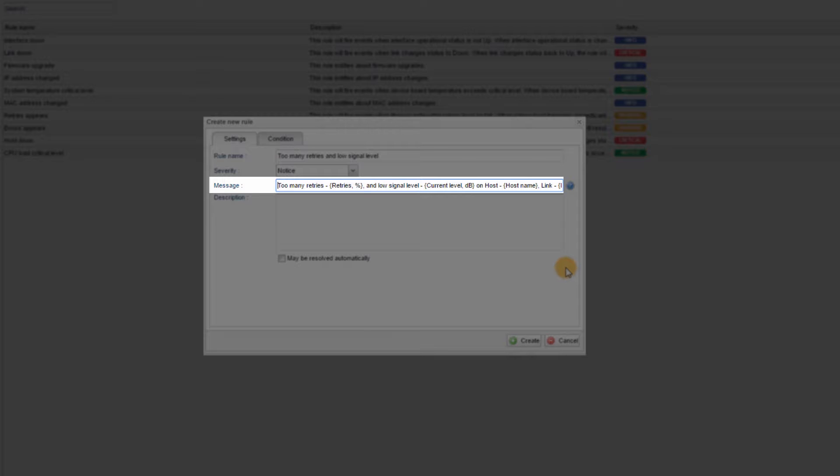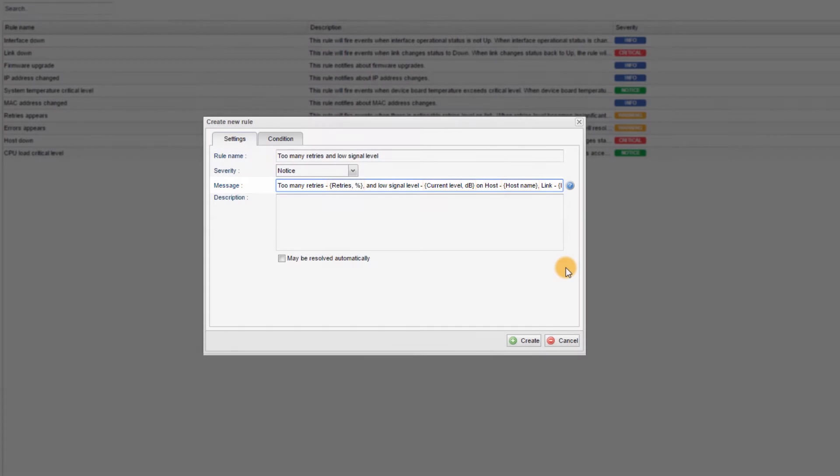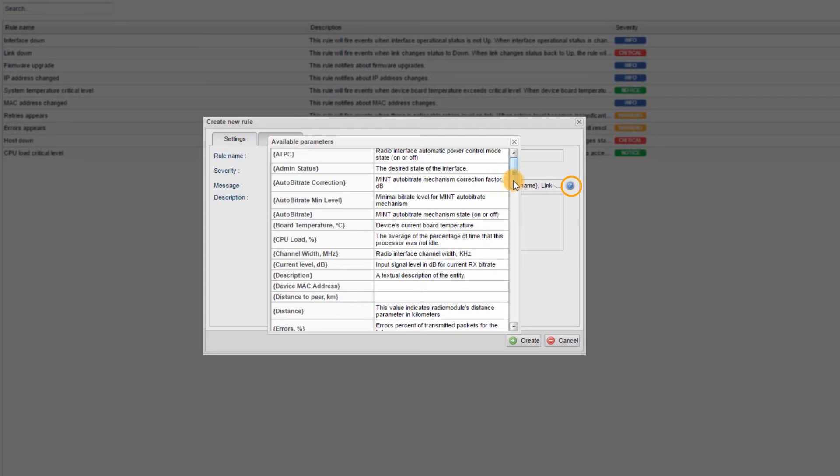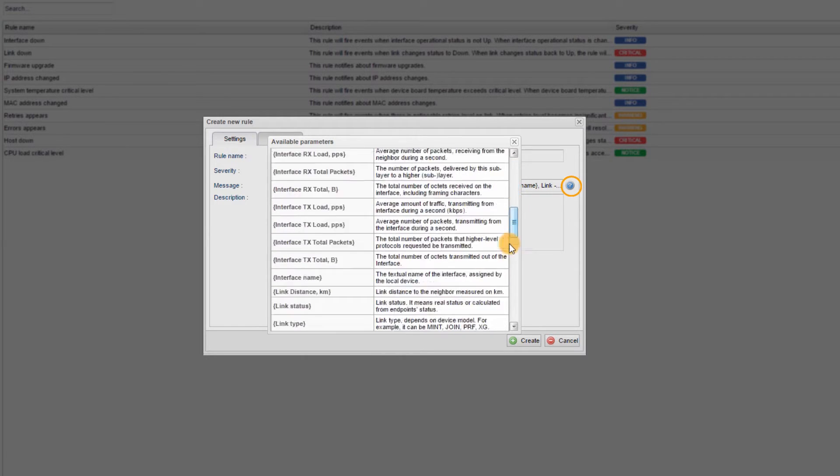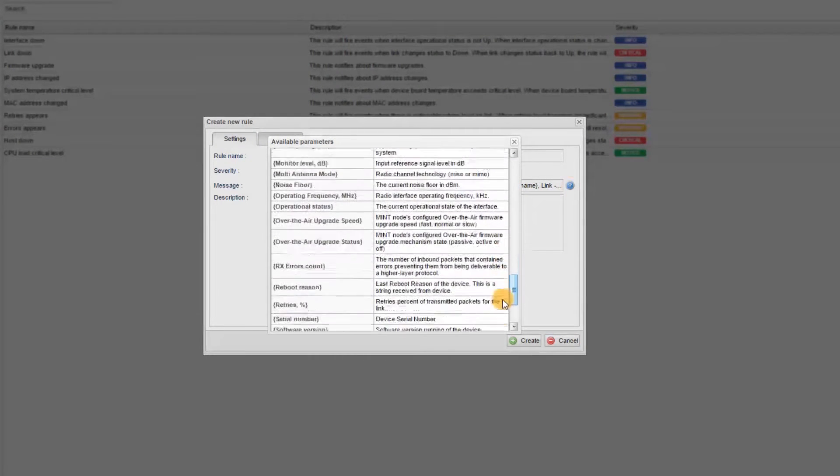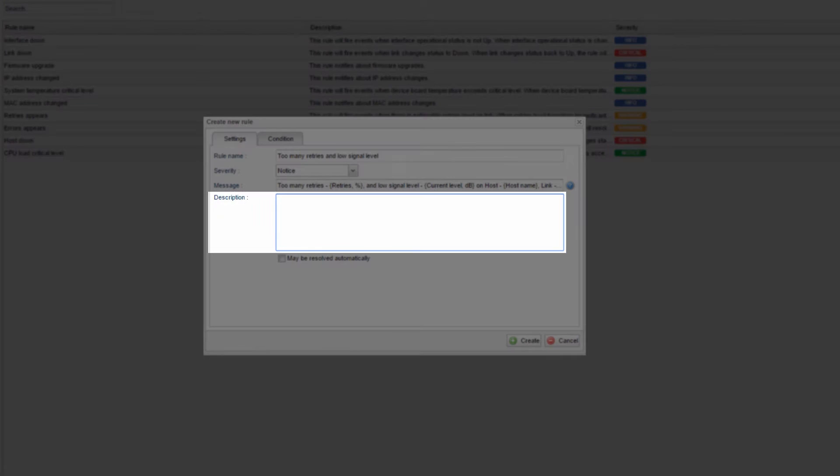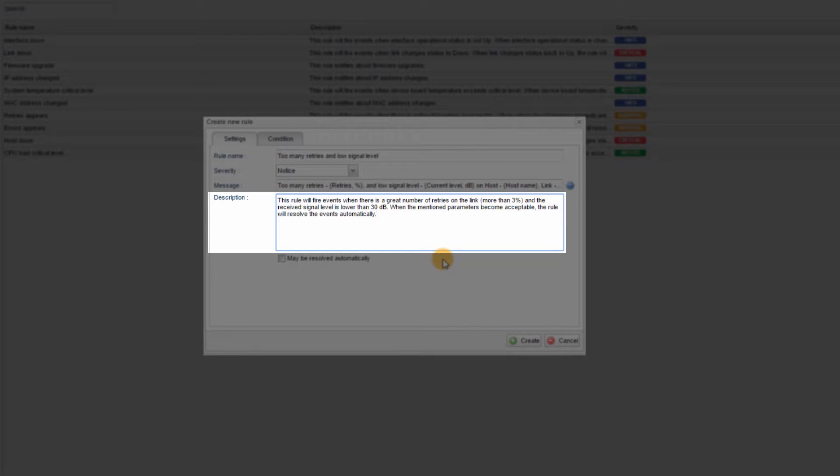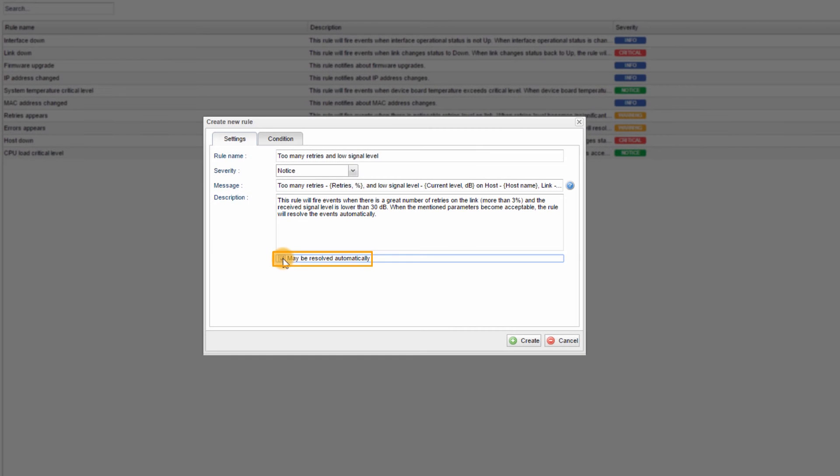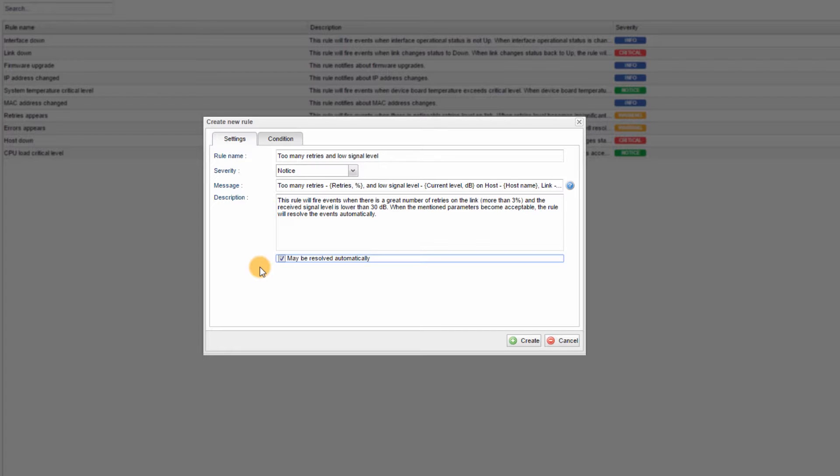The parameters between braces represent variables which can be replaced with the actual values when the event appears. You can view all the variables that you can use by pressing the Help button on the right. Description: Here, I must explain how the rule works using the expression that you can see on the screen right now. Also, I will allow the rule to be resolved automatically by checking the corresponding box beneath the Description field.